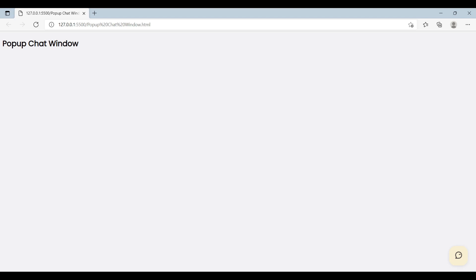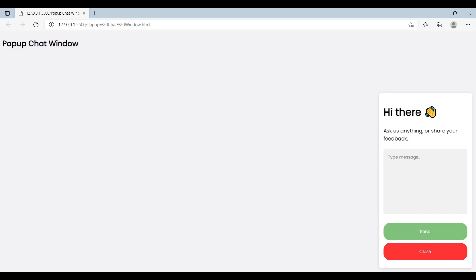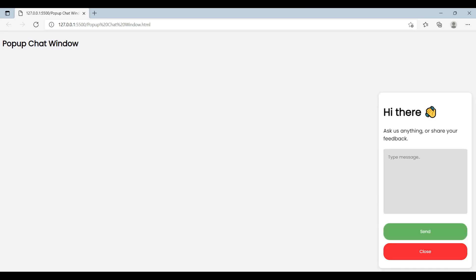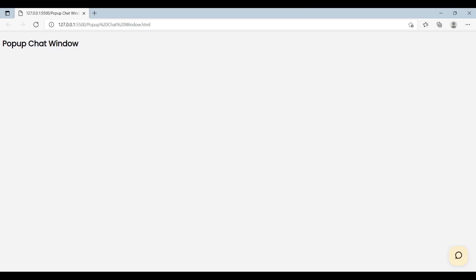In this tutorial, we are going to create a popup chat box using HTML, CSS, and JavaScript. Like this — when you click on this icon, it will open a popup chat window. We can close it by clicking on the close button, and open it again by clicking on the icon.